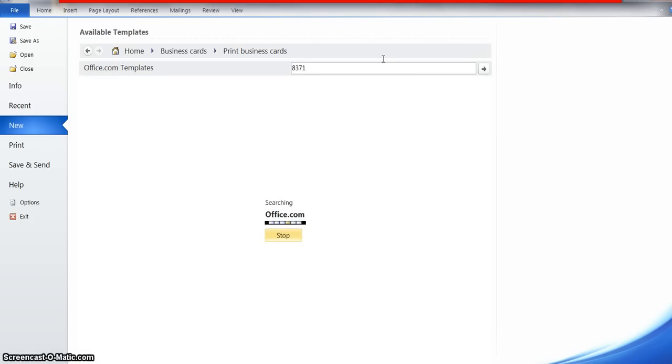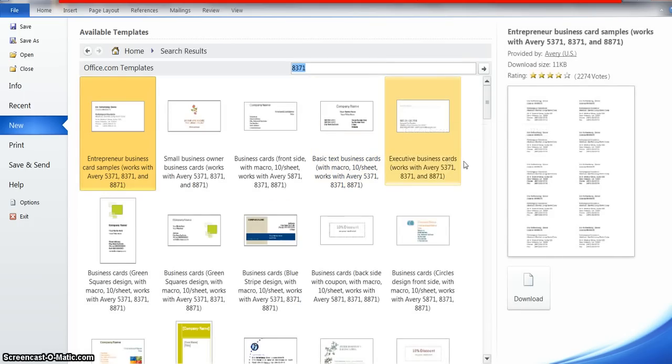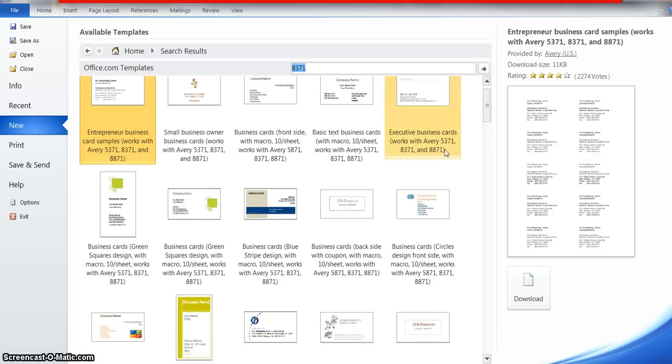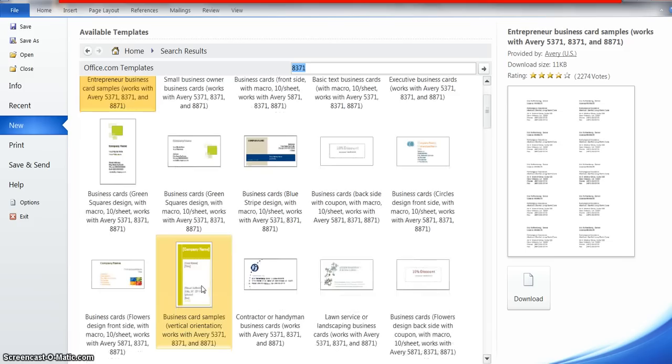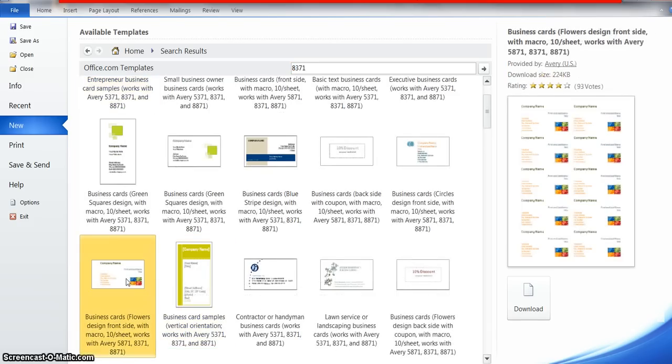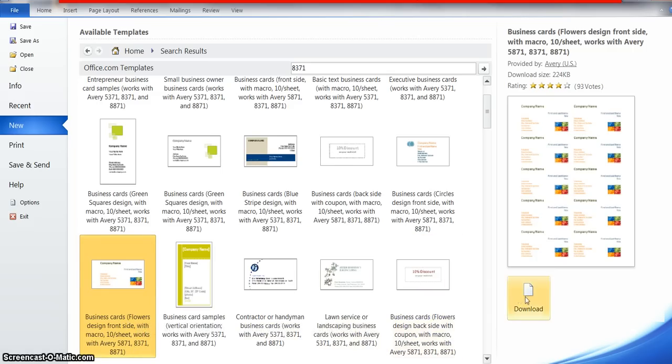There's a whole bunch of them here. Ideally you want to see the ones that have ten cards per sheet. I think we'll maybe look at this one here - ten cards, 8371 template. I'm going to click download to get the template from Avery. It's through Microsoft Word but it's an Avery template, and it's downloading for us.